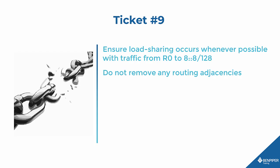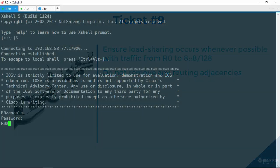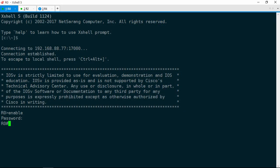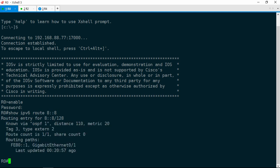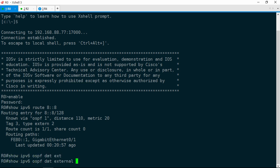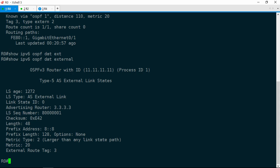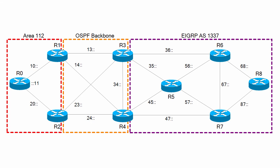Ticket 10. Let's knock it out. Ensure load sharing occurs whenever possible with traffic from R0 to 8::8/128. Do not remove any routing adjacencies. This sounds kind of like the last ticket. Let's take a look at R0. We need to ensure that load sharing occurs whenever we ping 8::8/128 from R0. Show IPv6 route 8::8, and it has only one route via R1, but not via R2. Let's check the link state database. Show IPv6 OSPF database external. We've got only one type 5 LSA, and that is from R3. If you look at the layer 3 diagram, both R3 and R4 are ASBRs.